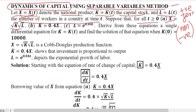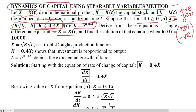X equals K times L in square root form — this is the output equation. Output depends on labor and capital, making this a macroeconomic production function. The rate of change of capital over time equals 0.4 times X, meaning 40% of national product. Labor is also given as a function dependent upon time.